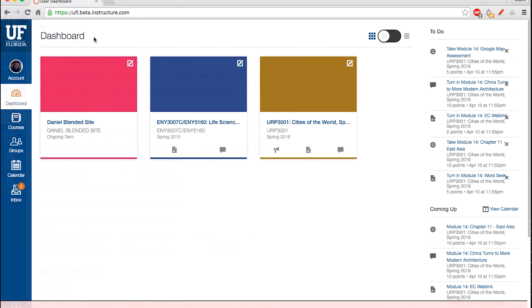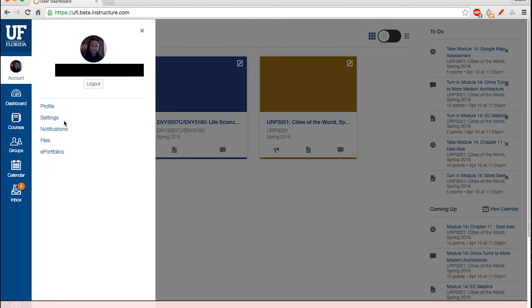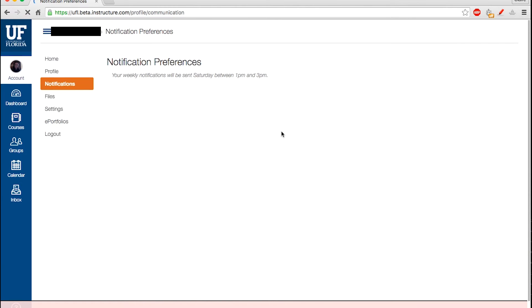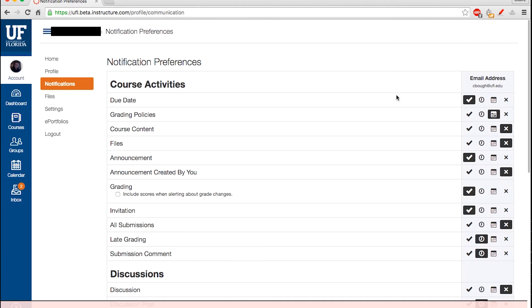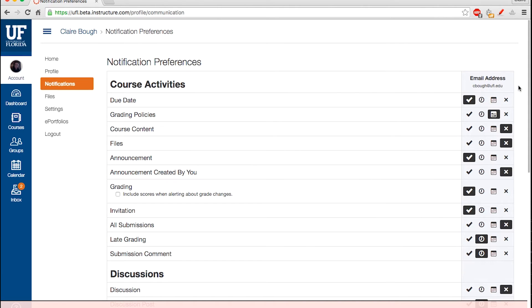To customize your Canvas notification preferences, choose Account, then Notifications. On this page, you can customize whether you want to receive immediate, daily, or weekly notifications for things like due dates, announcements, and grades.